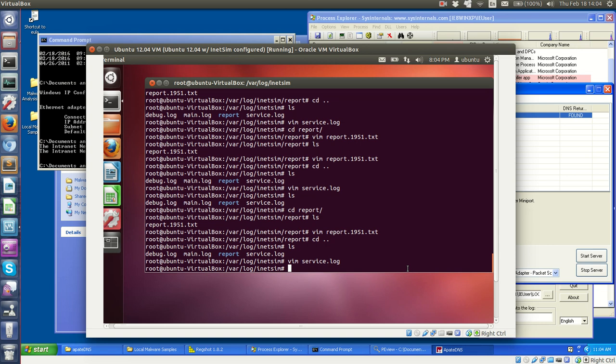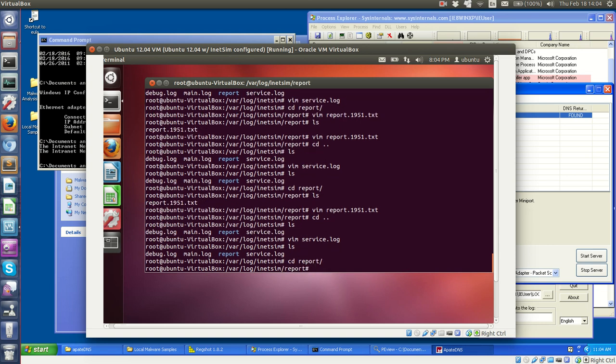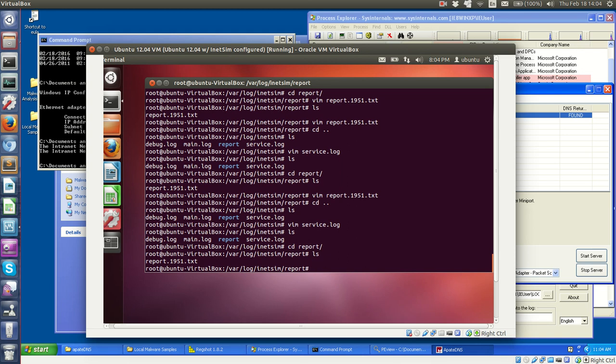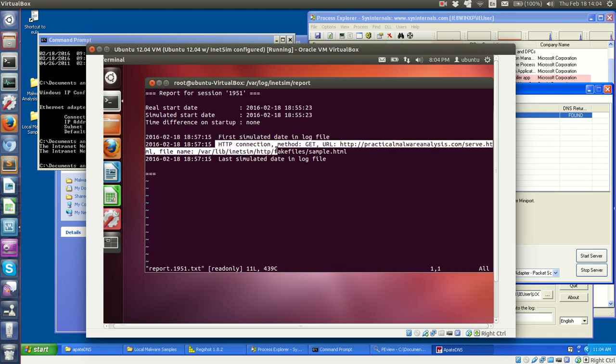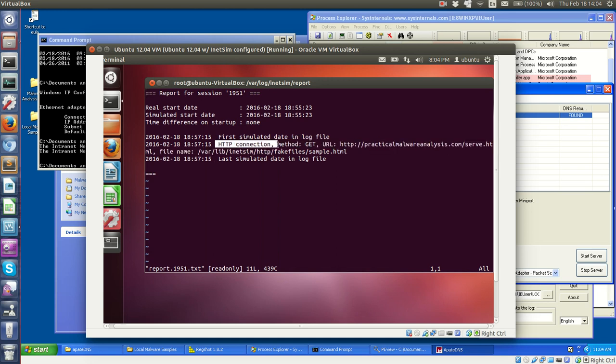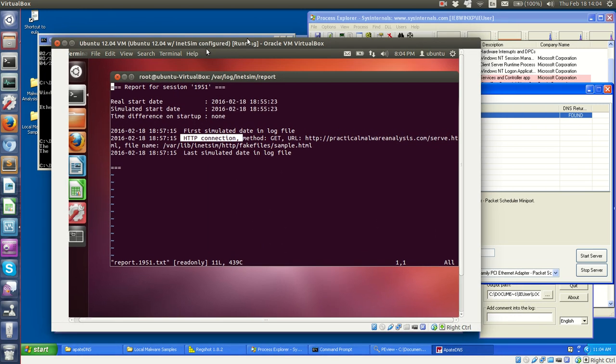and if we go to reports, we see that it did give us a report, which is good. We look at the report, and iNetSIM essentially has logged an HTTP connection request, an HTTP GET message type for the URL practicalmalwareanalysis.com, with the file serve.html. Which is really cool, because this is exactly what the book wants us to find. This is the malware beaconing out and requesting this file.